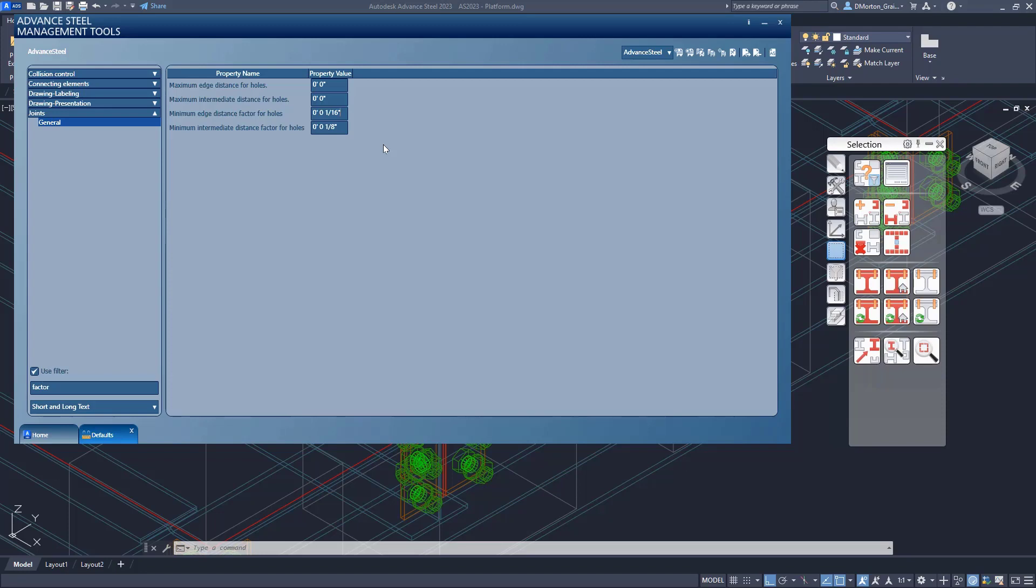So what we're seeing at the moment is not the actual factor. The one sixteenth one eighth is not the factor. What we need to do is we need to see these values as they are in metric. So that way we can get a better idea or a sense of what our factor actually is.